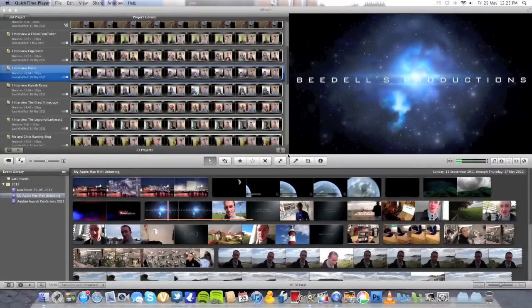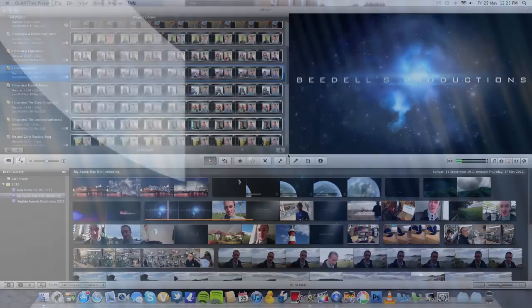Hi guys, how are we doing? In this video blog I thought I'd do something a little bit different for you guys and girls out there. I thought I'd give you sort of a behind-the-scenes look at how I edit some of my videos for YouTube and the type of software that I actually use. I hope you guys are going to enjoy this. With all that being said, let's get started.